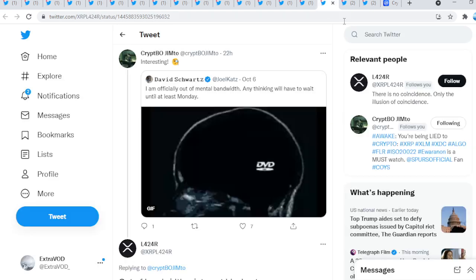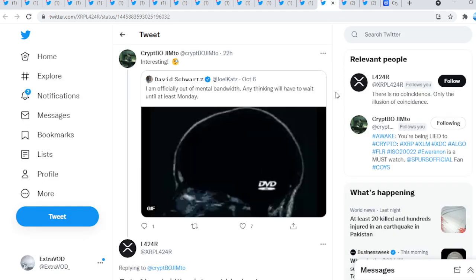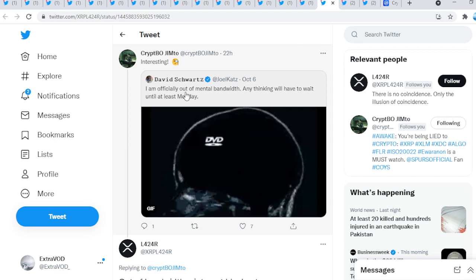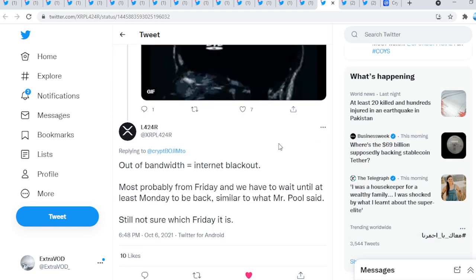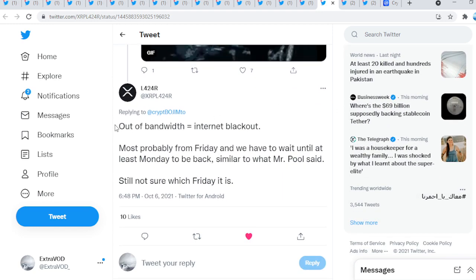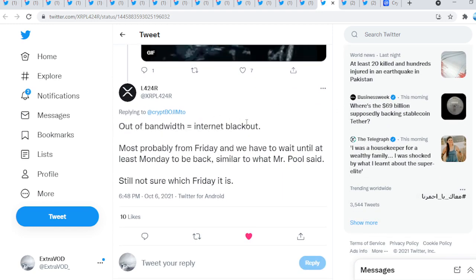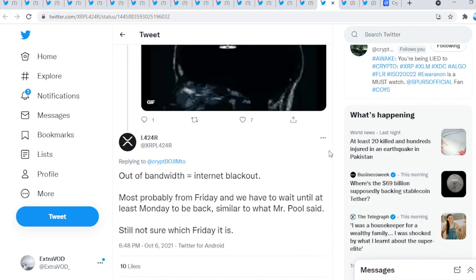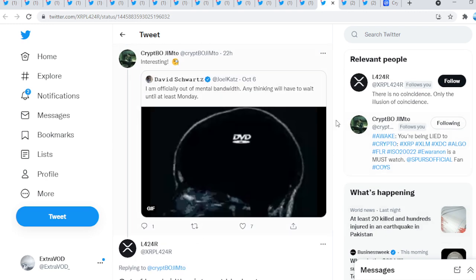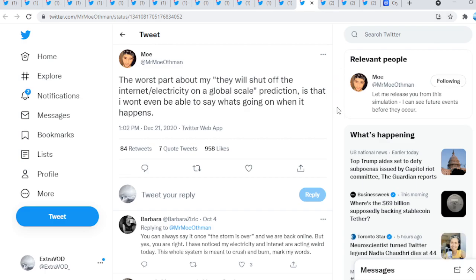Ripple's tweet is interesting. We see right here from David Schwartz, 'I am officially out of mental bandwidth. Any thinking will have to wait until at least Monday.' Out of bandwidth equals internet blackout, most probably from Friday and we have to wait until at least Monday to be back, similar to what Mr. Poole said. Still not sure which Friday it is.